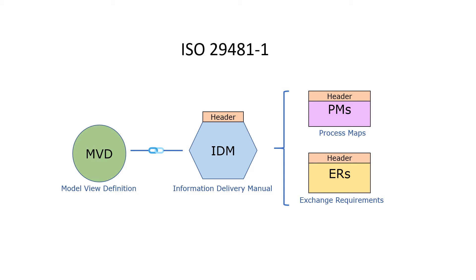A header includes a set of information about each document such as the aim and scope, authors, revision history, language, version, and others. This set of information about a document is referred to as a metadata set.